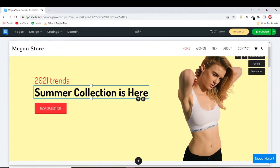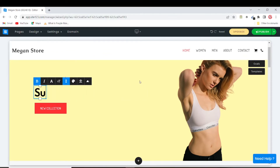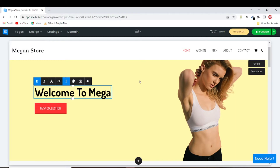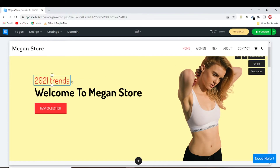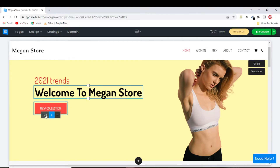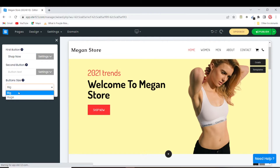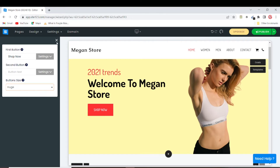I prefer this one — my collection is here. To change the text, just put your cursor on it and edit it. You can do the same for the button. Instead of 'New Collection', I can put 'Shop Now'.